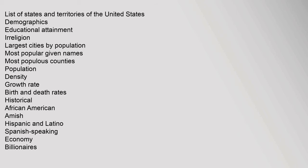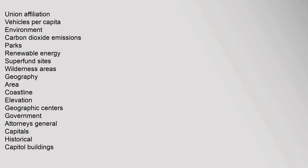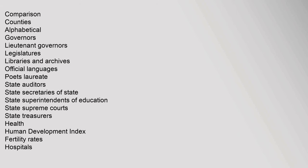Economy: Billionaires, Budgets, Companies, Federal tax revenue, Federal taxation and spending, Gross domestic product, growth rate, Per capita income, Household, per capita, inequality, Minimum wages, Poverty rate, sales taxes, State income taxes, Flat rate, none, Unemployment rates, Union affiliation, vehicles Per capita. Environment: Carbon dioxide emissions, Parks, Renewable energy, Superfund sites, Wilderness areas. Geography: area, Coastline, elevation, Geographic centers.